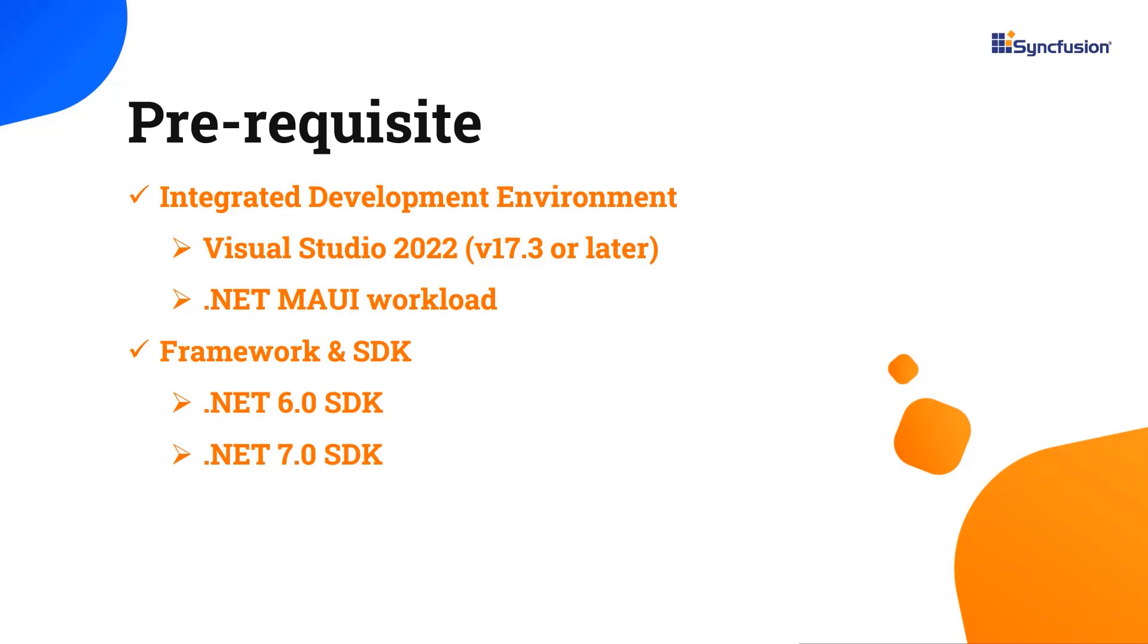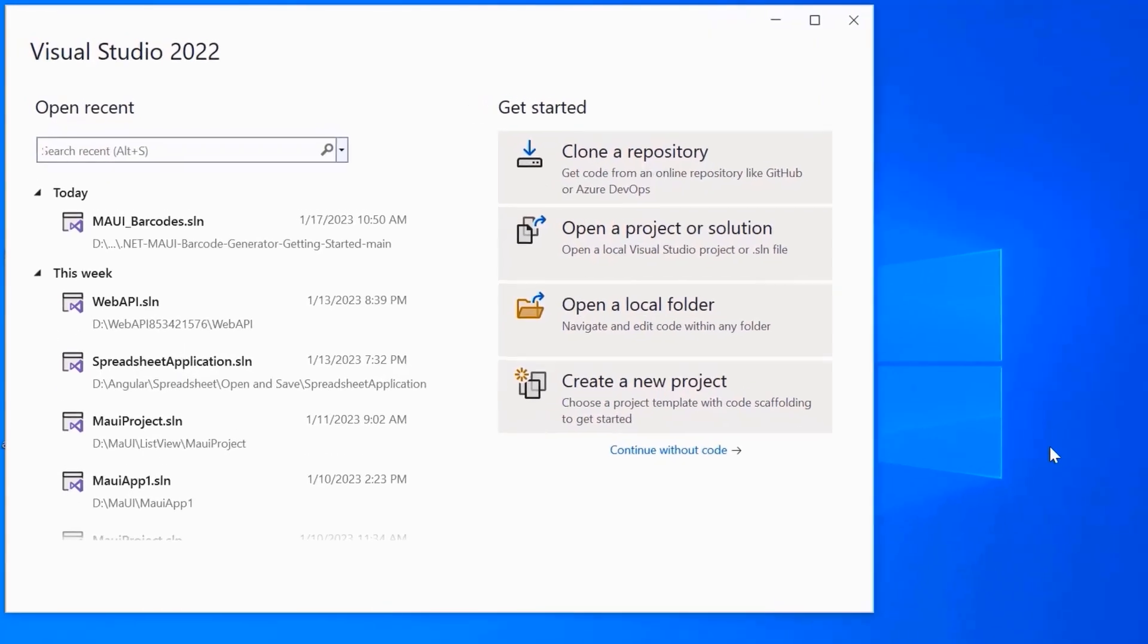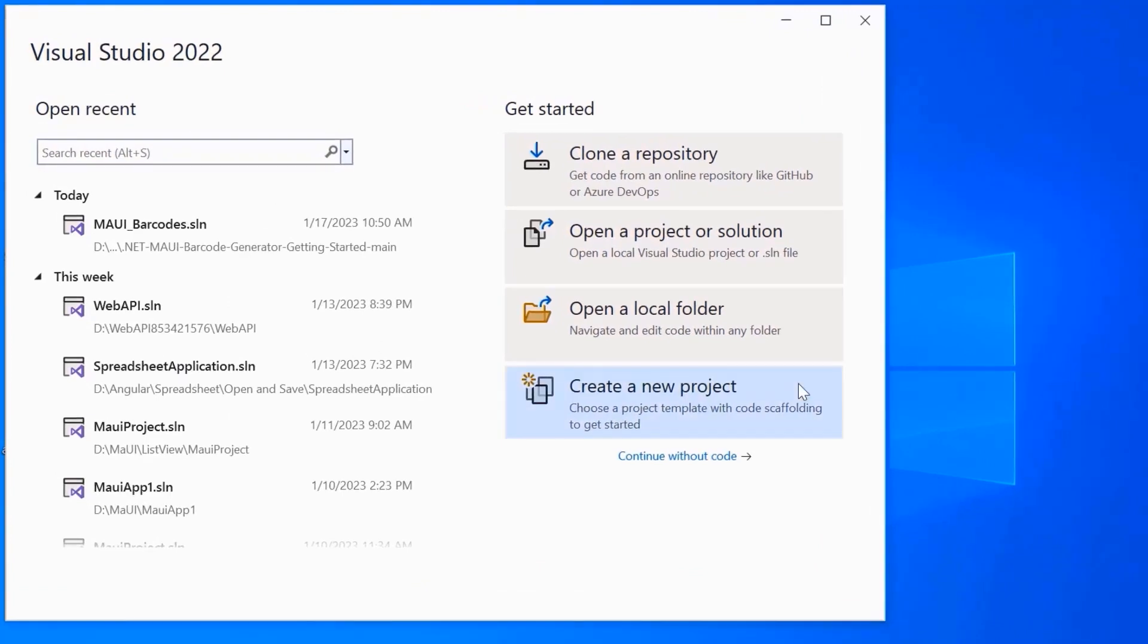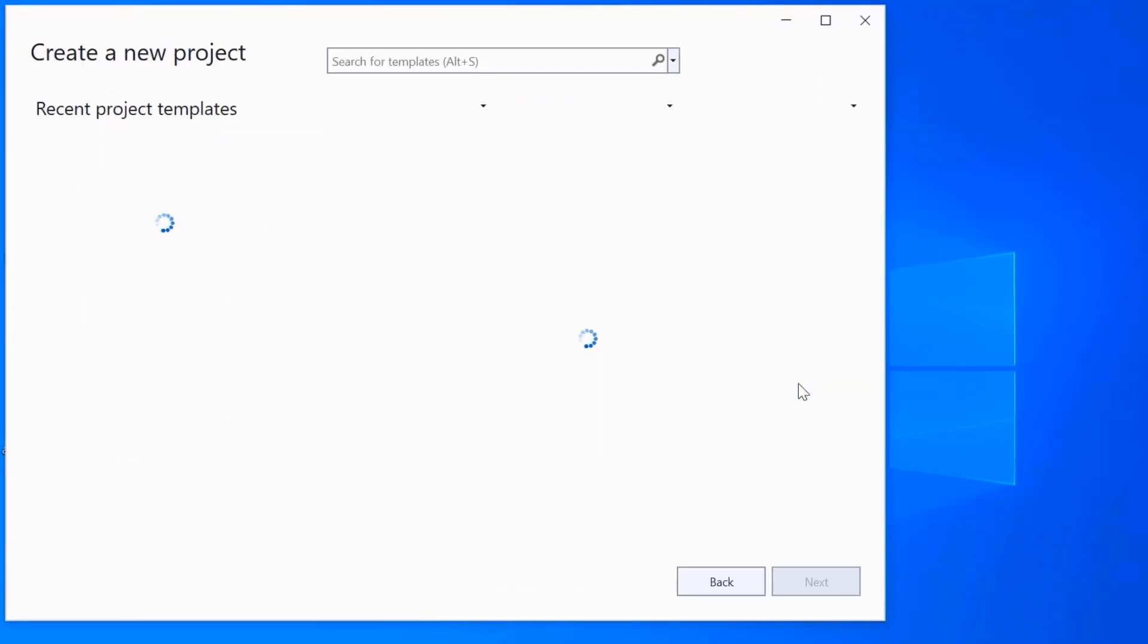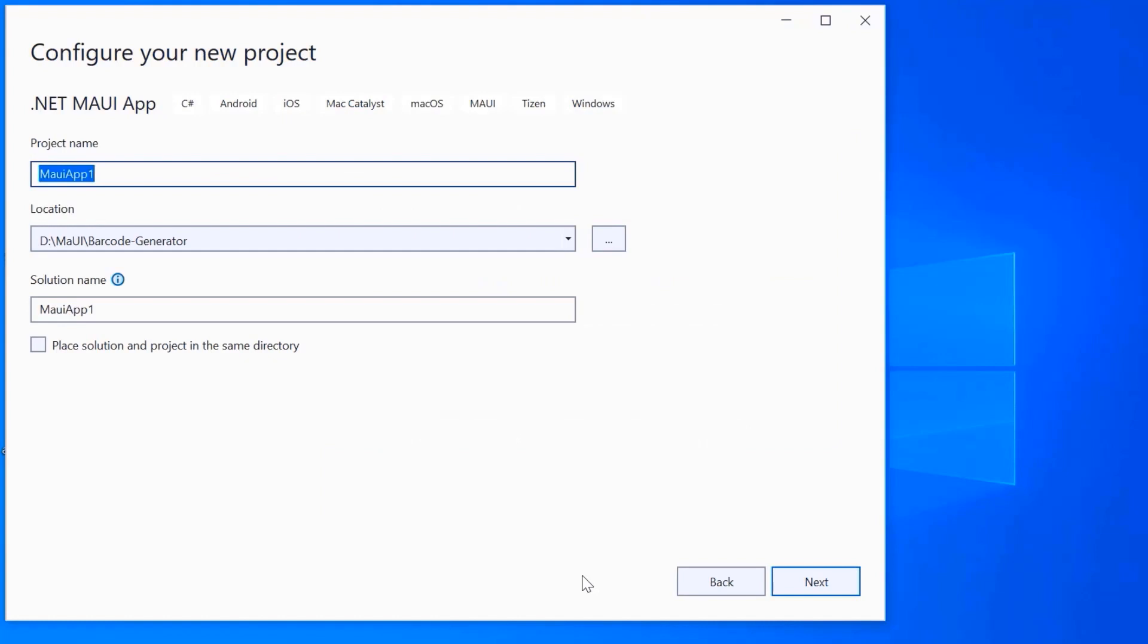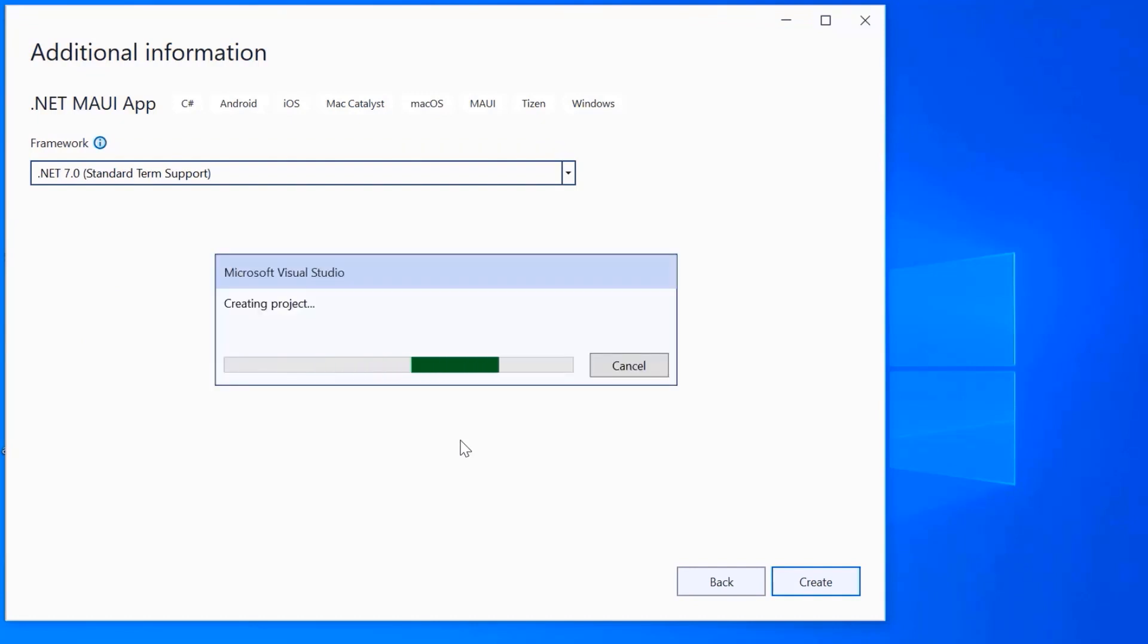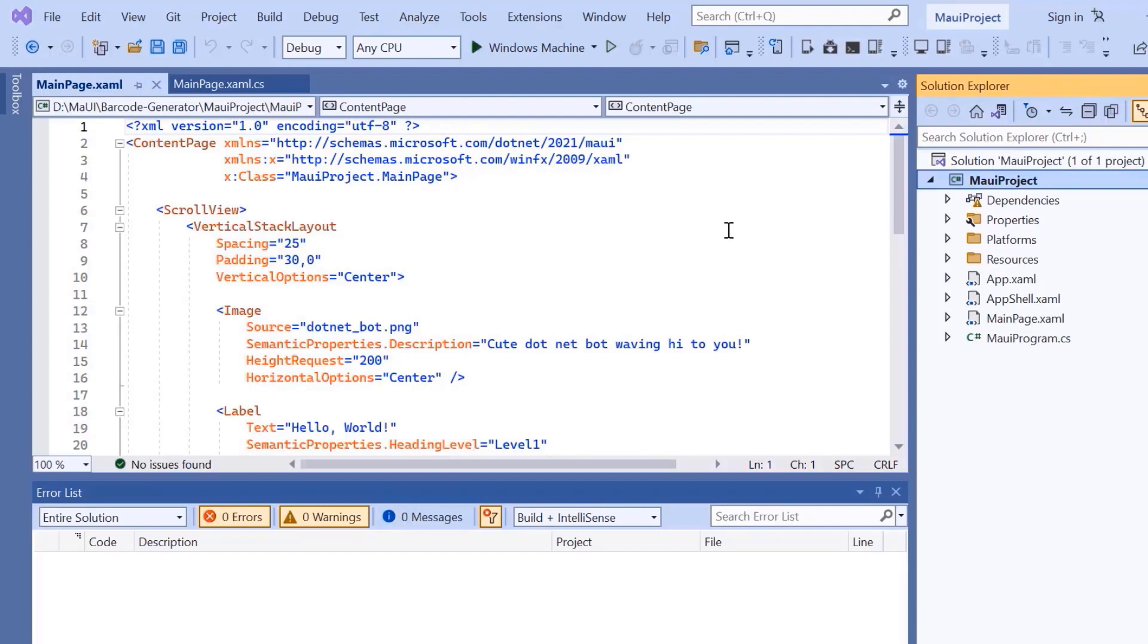Once you have installed the necessary tools, launch Visual Studio 2022 and click create a new project from the dashboard. From the list of project templates, select the .NET MAUI application and provide a project name and location. Here, I'll proceed to create the project with the .NET 7.0 framework. Now the project is ready.